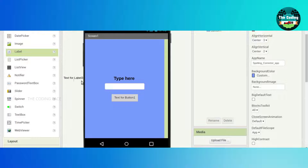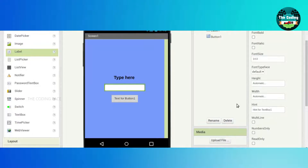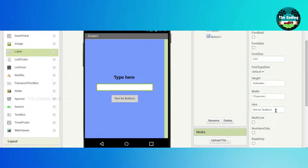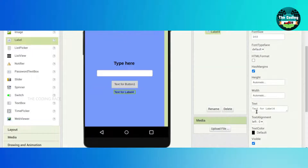We want one gap in between. Type 'Type here' and drag and drop a TextBox — erase the text. Click on the TextBox, width will be 70%, just click OK. The hint will be erased. The text will say 'Type here', so the user will type the spelling here. We want one Label.